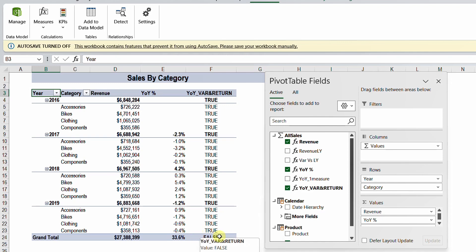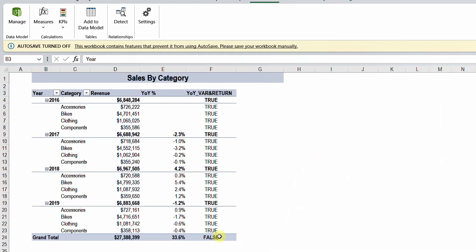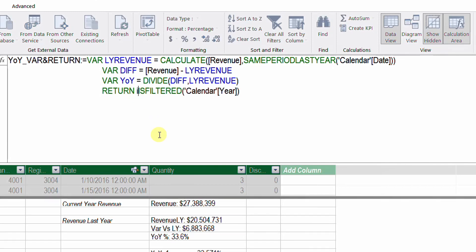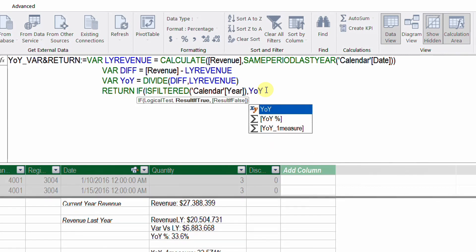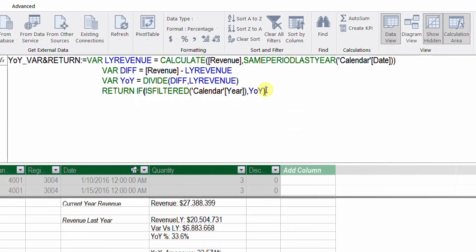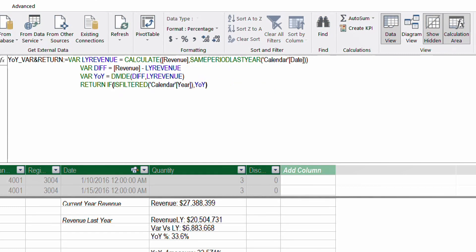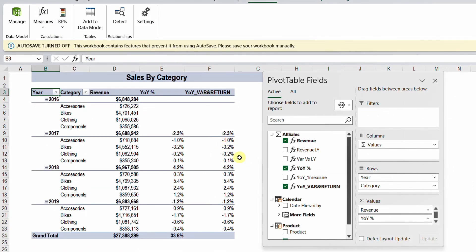I can differentiate the grand total row and use an IF statement to decide either to show the year-over-year measure or not. Before the ISFILTERED, I can use the IF function — the logical test will be ISFILTERED, then comma, and as the result if true I'll use our year-over-year variable, then close the bracket because the default will be blank. So if the answer is false the result is blank, and if true the result is our year-over-year measure. Now in the pivot table, I have the year-over-year in each and every line except the grand total row — exactly what we want. The code is still very clear and readable.